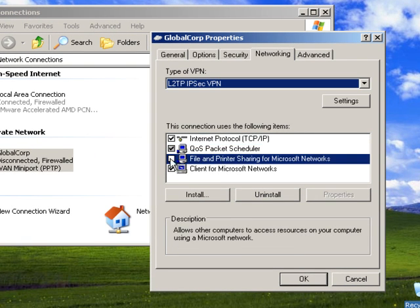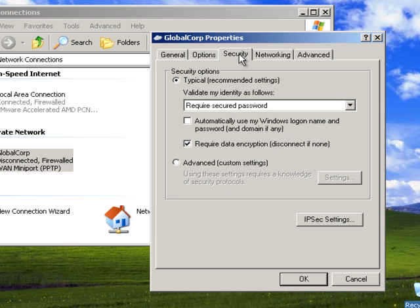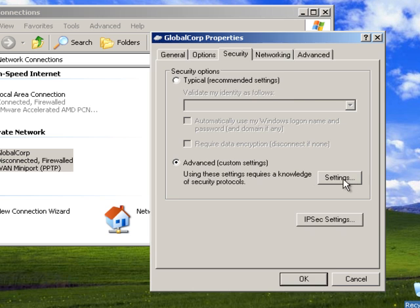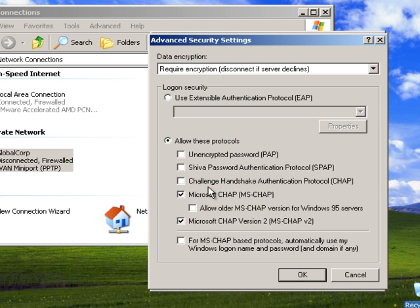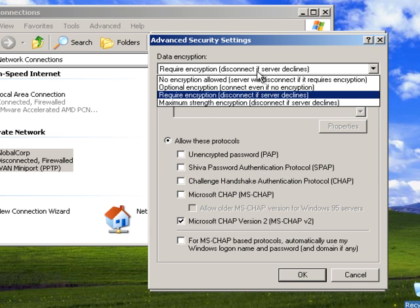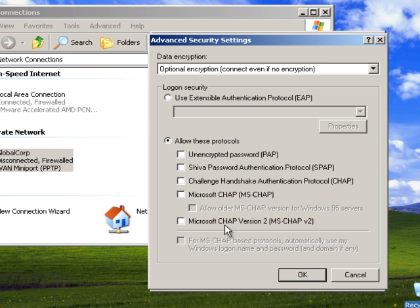We don't really want file sharing at the moment, maybe that's an option we can add in later. Security, we need to go advanced and we need to get rid of these ones. We need to do is optional encryption, even though it's not actually optional, and we need chap and we need pap.